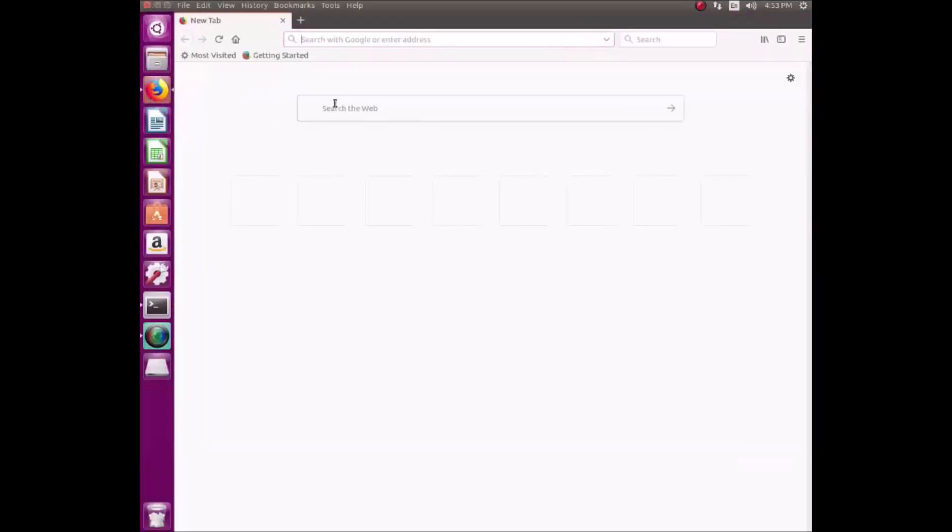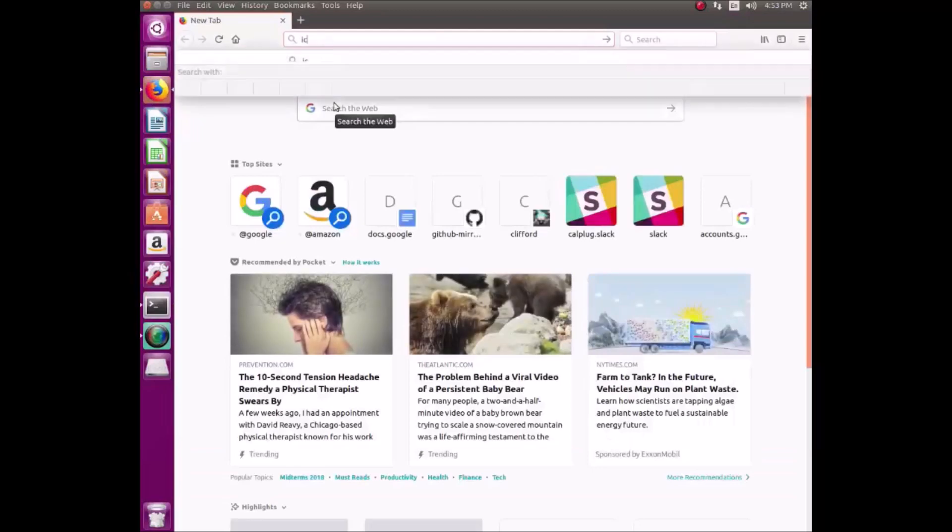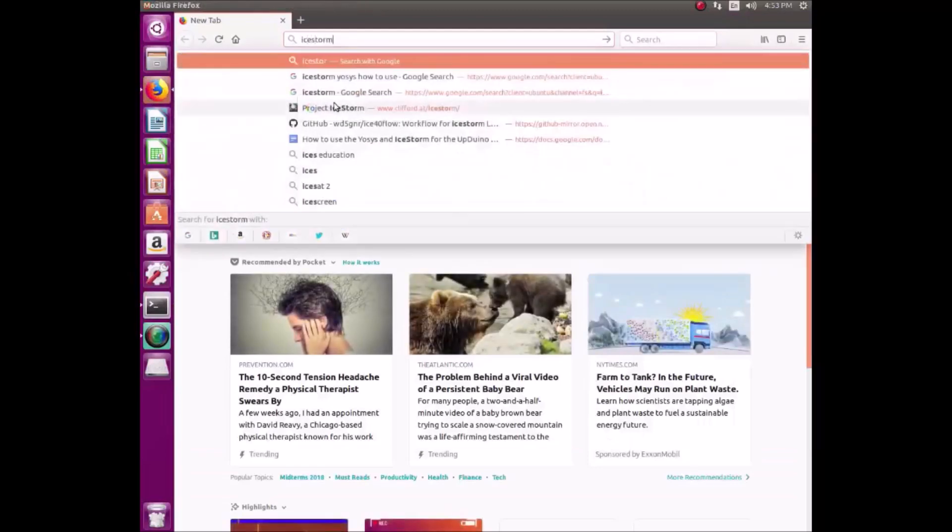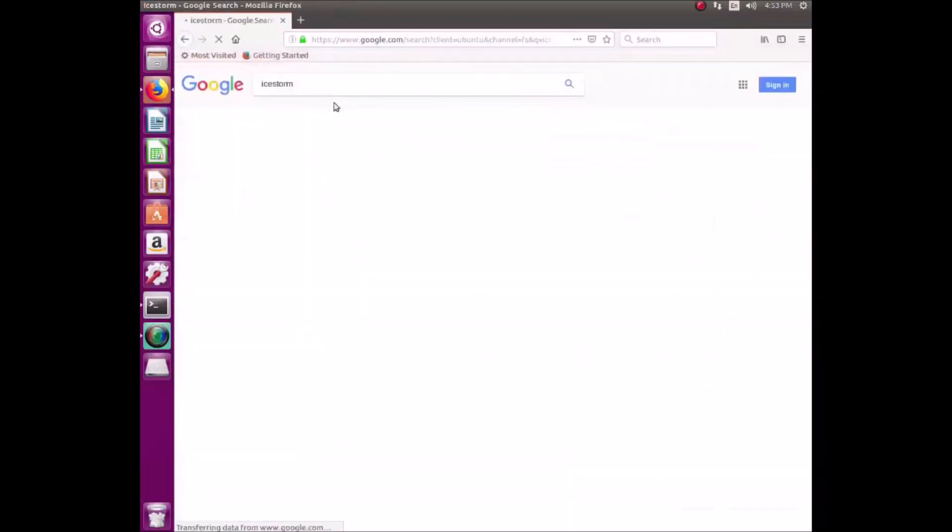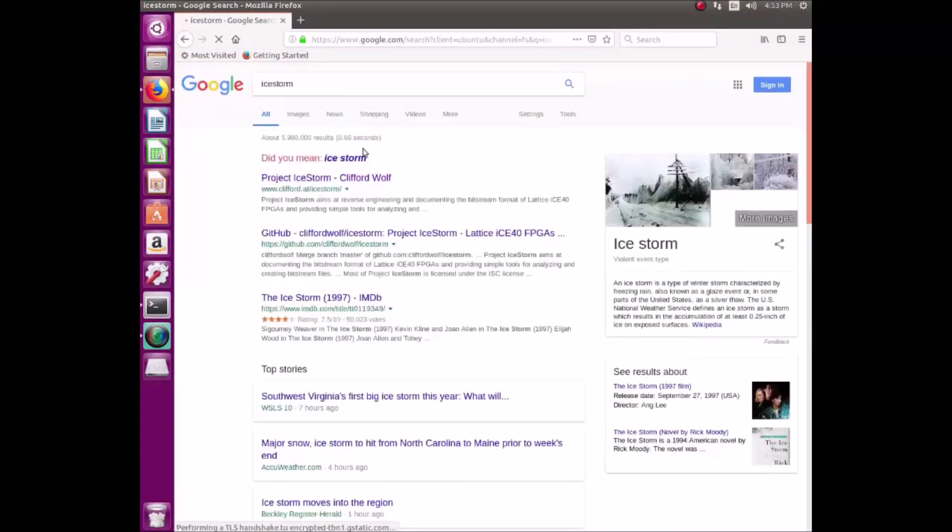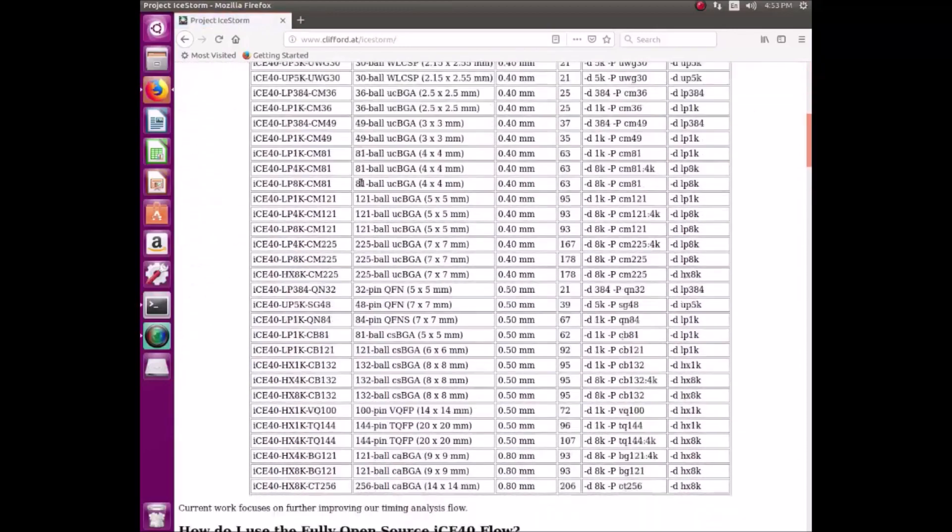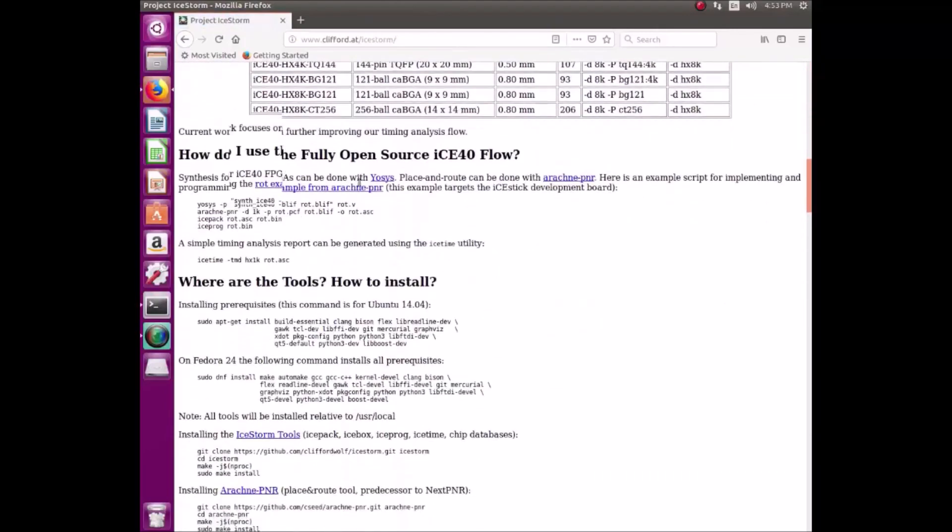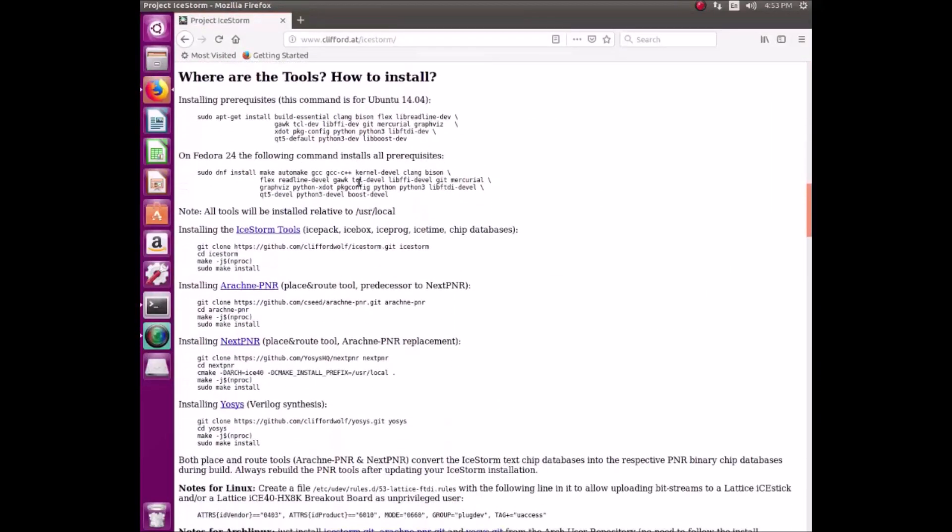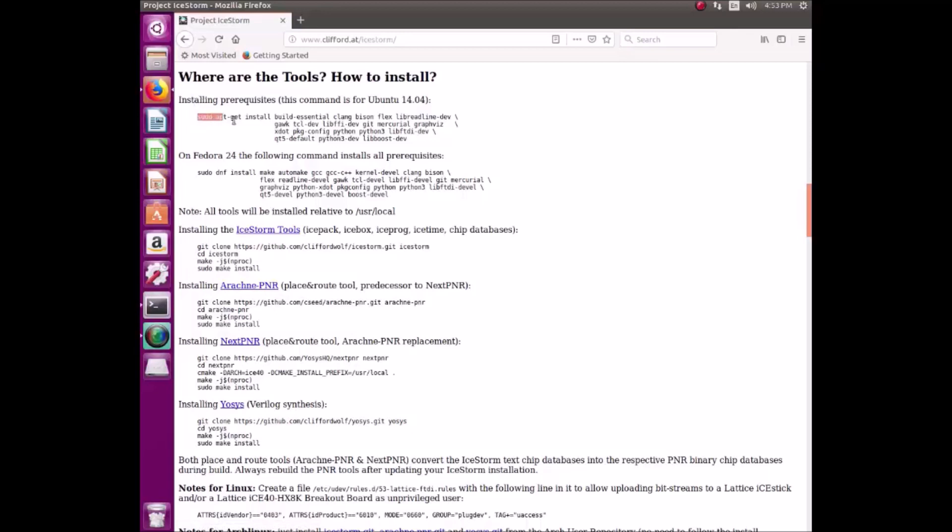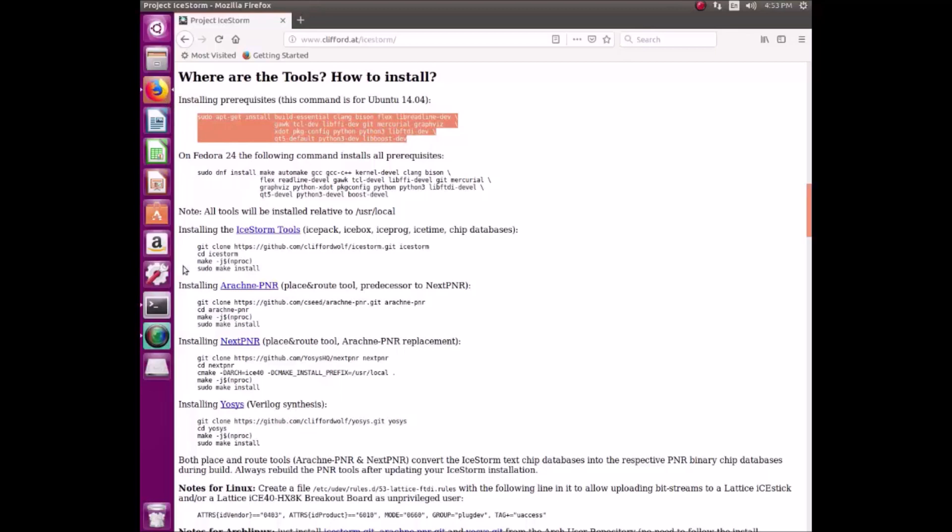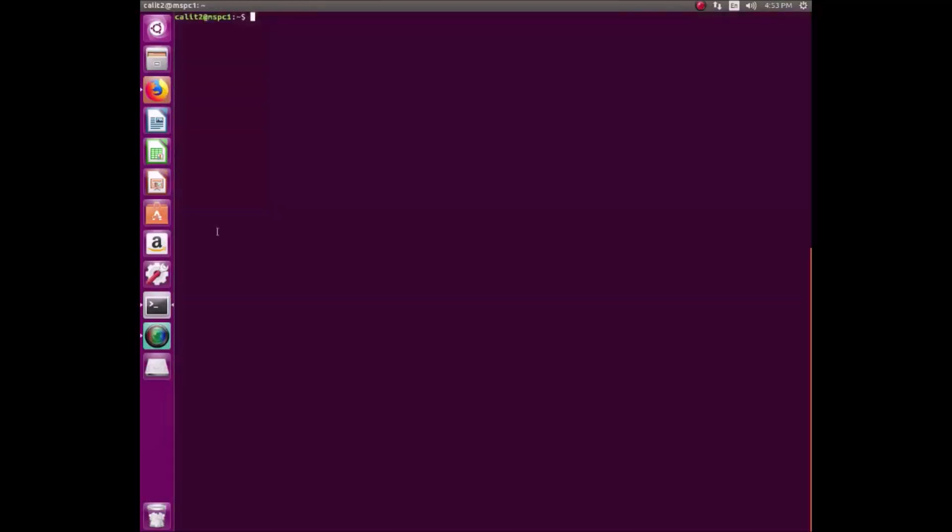In order to set up the toolchain that we will be using, there are a few tools that we have to install. On the ICE-STORM website, we can find three tools that we need to install: the ICE-STORM tools, Arachne PNR, and YASIS. Before doing that, we have to install the prerequisites by copy-pasting that code into the terminal.